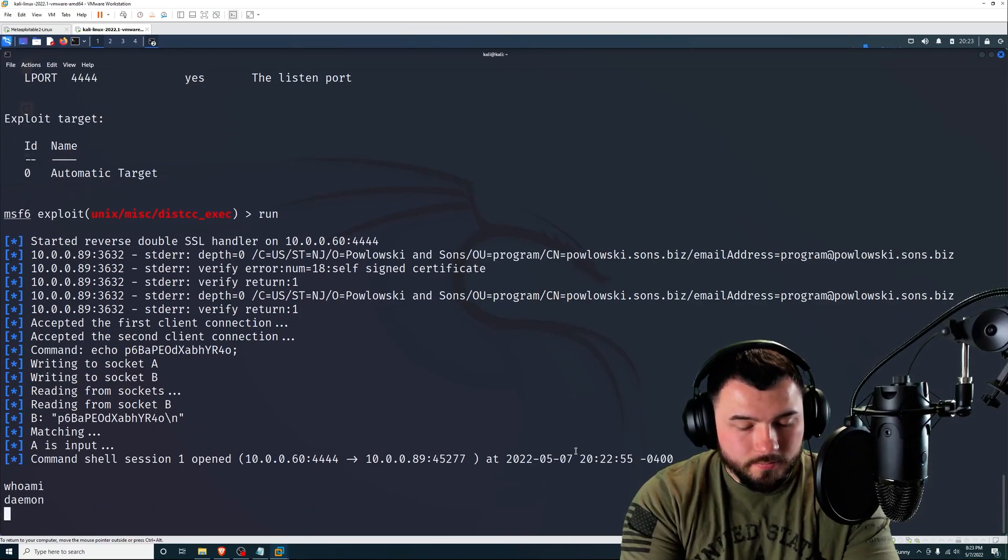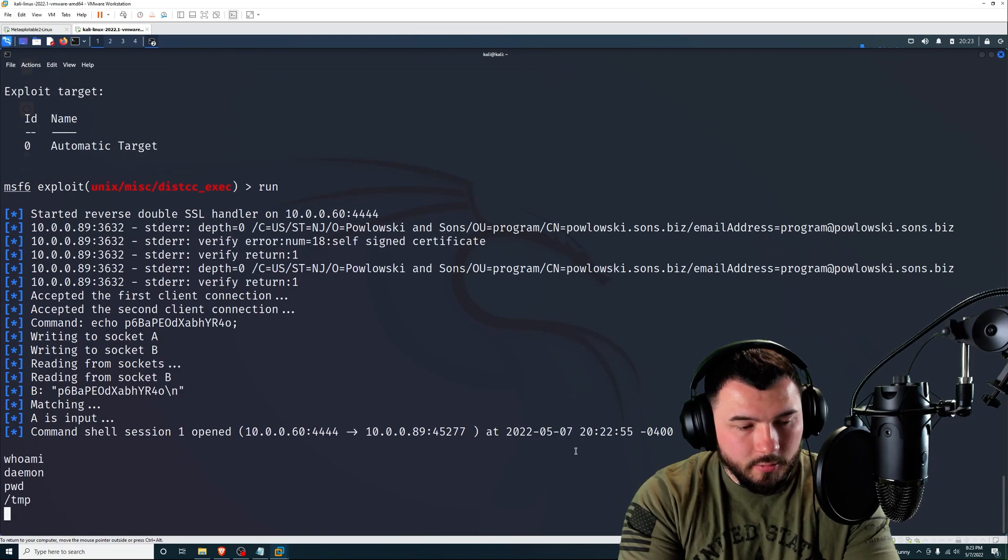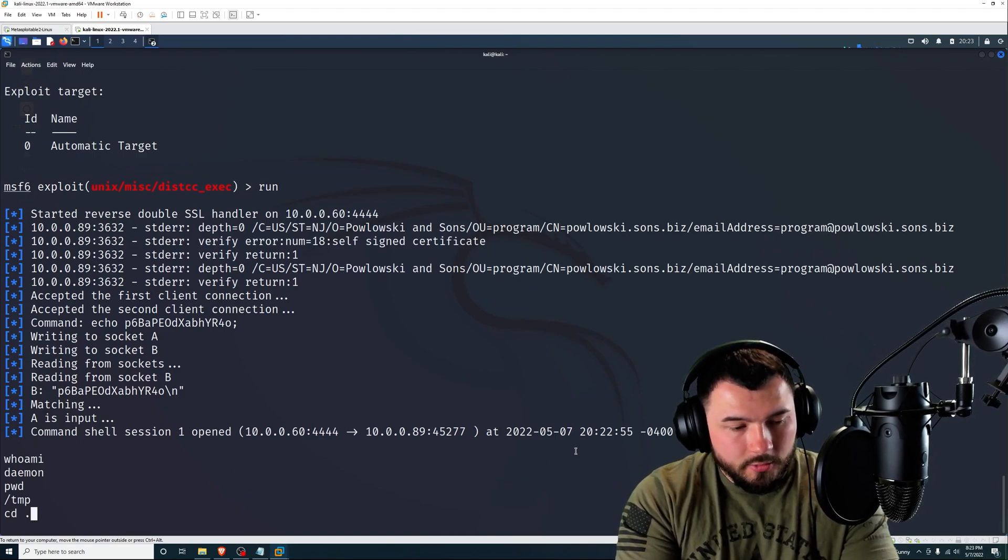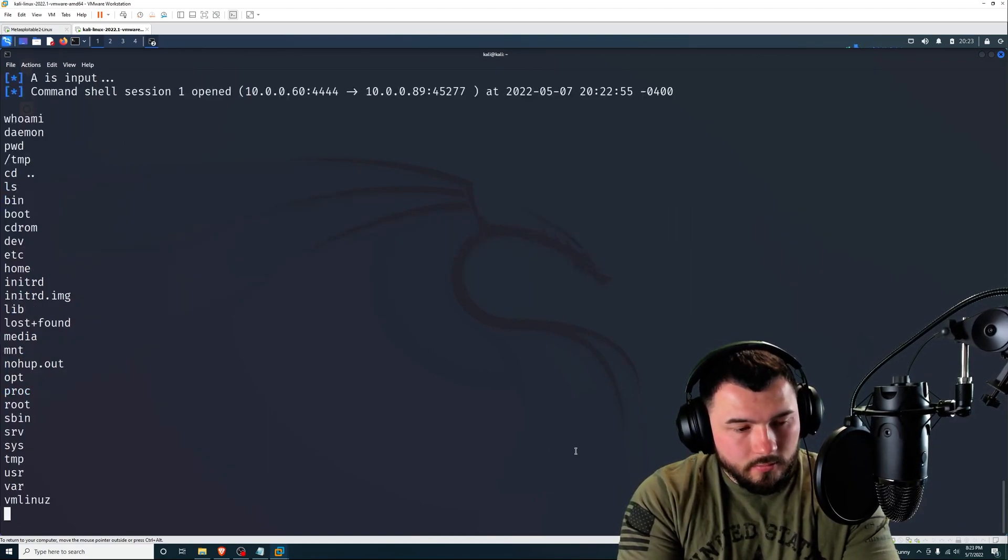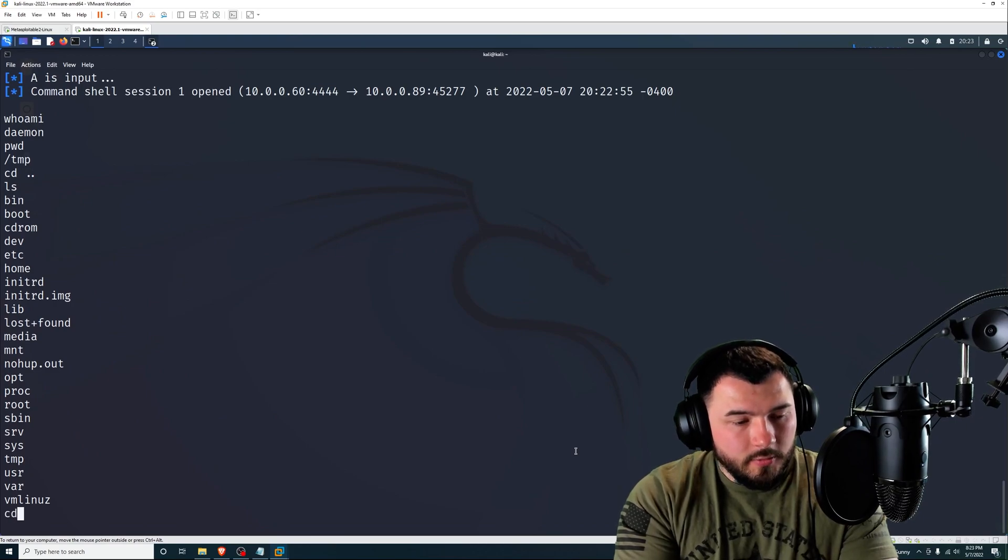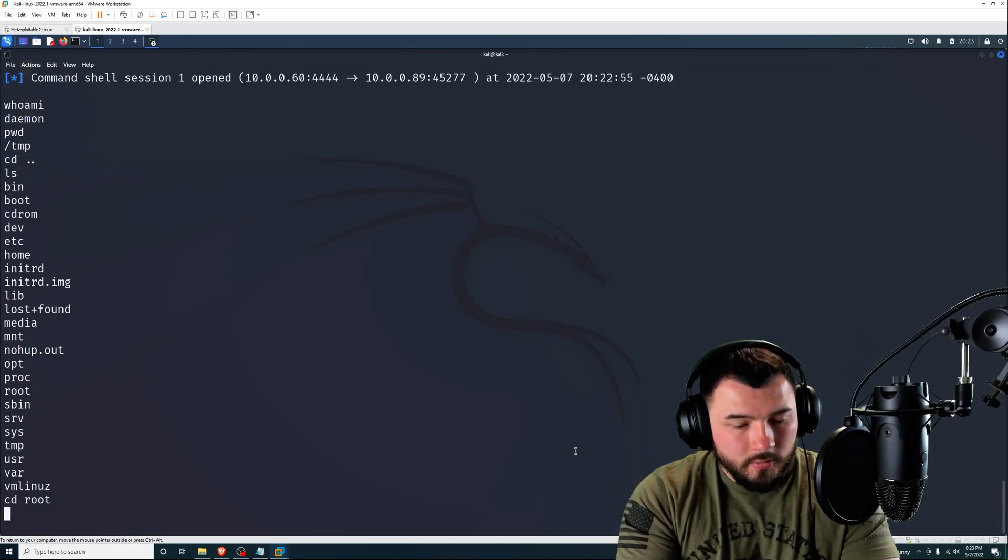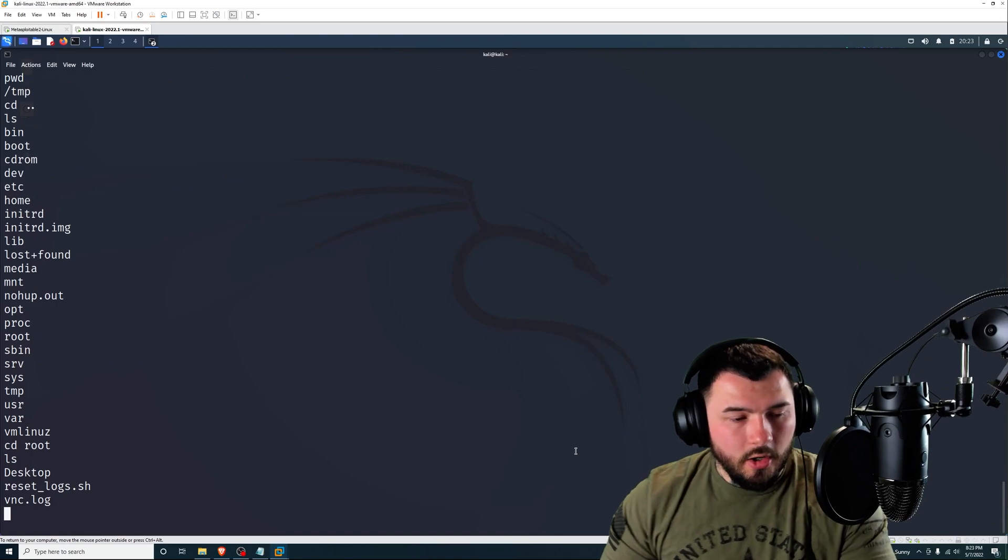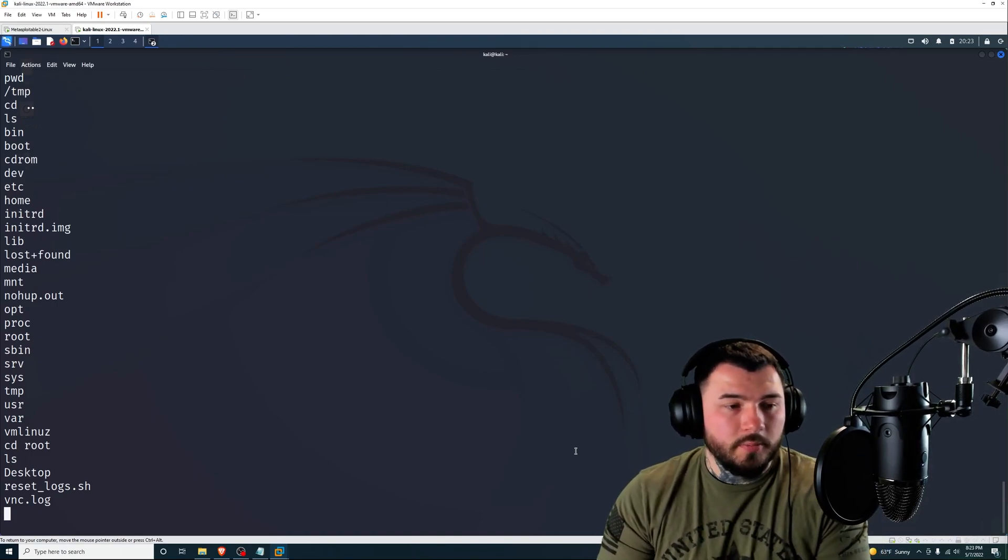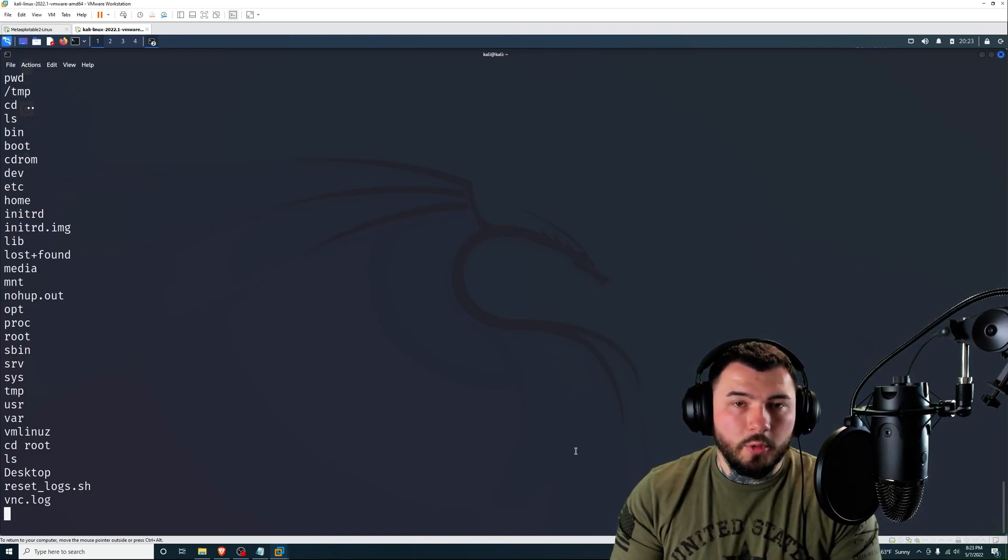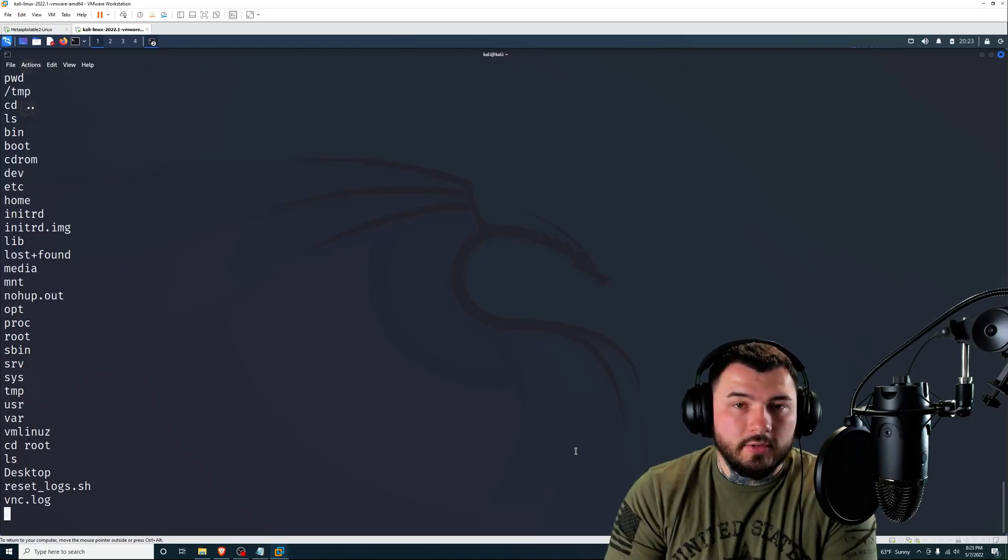That would be us on port 444 connecting to Metasploitable on 45277. So if I type in who am I, we are daemon. And if I type in print working directory, we're in the temp folder. So let's do cd, ls. Let's see if we can navigate to the root folder. There we go. So we are inside the root folder of Metasploitable.